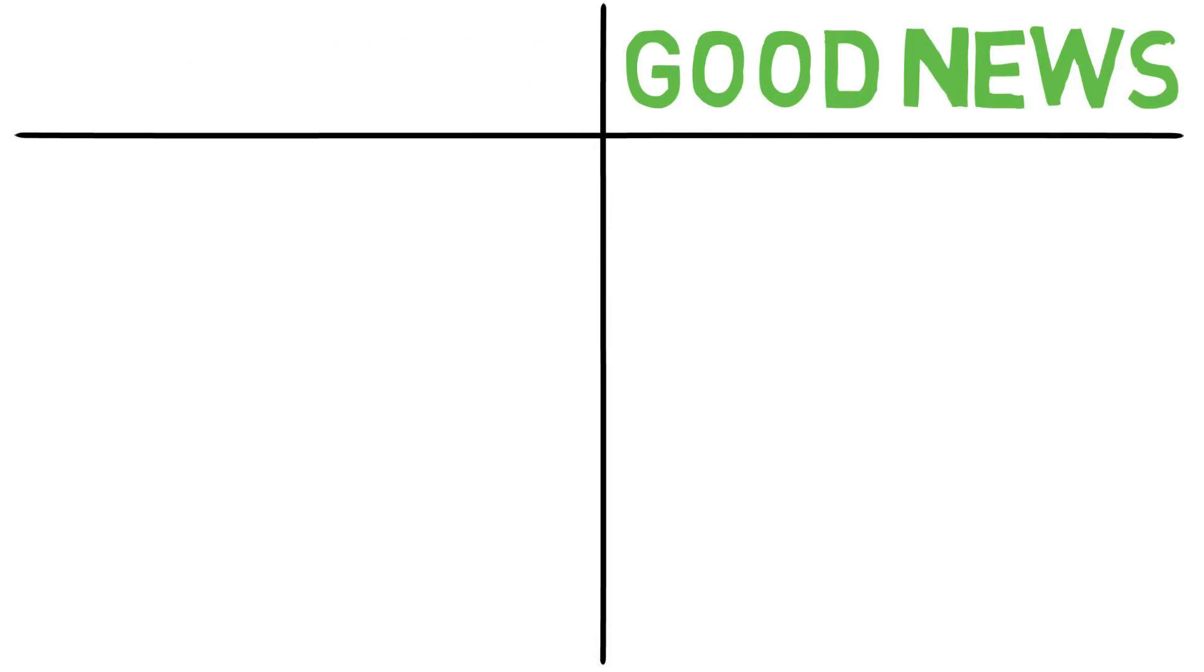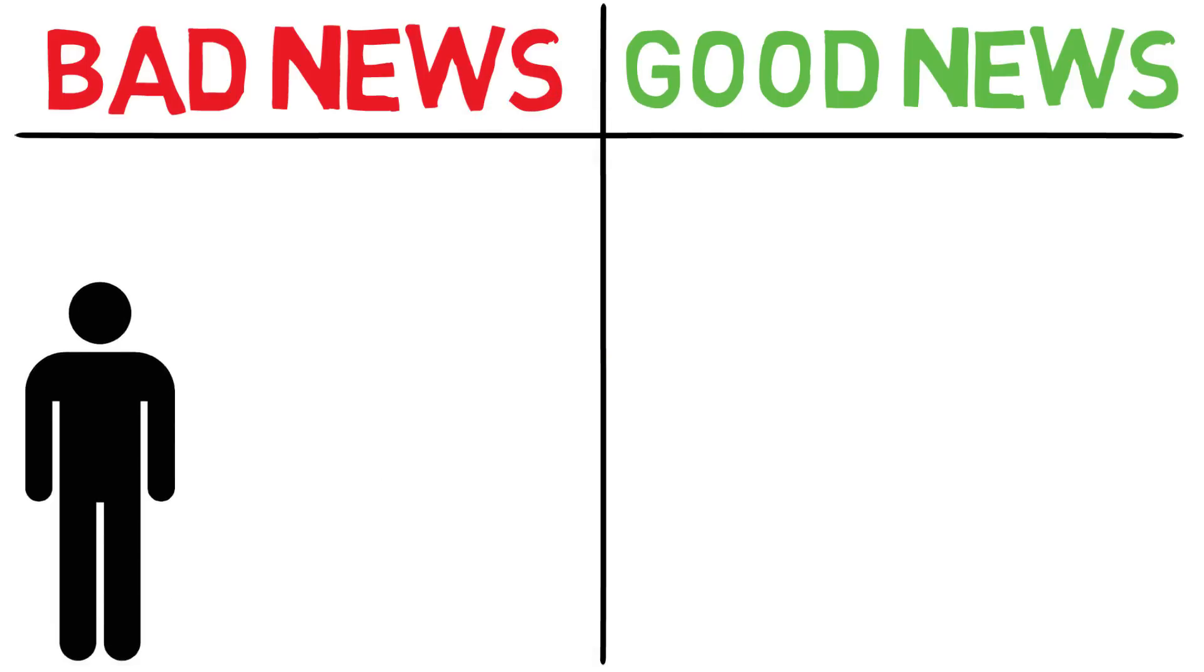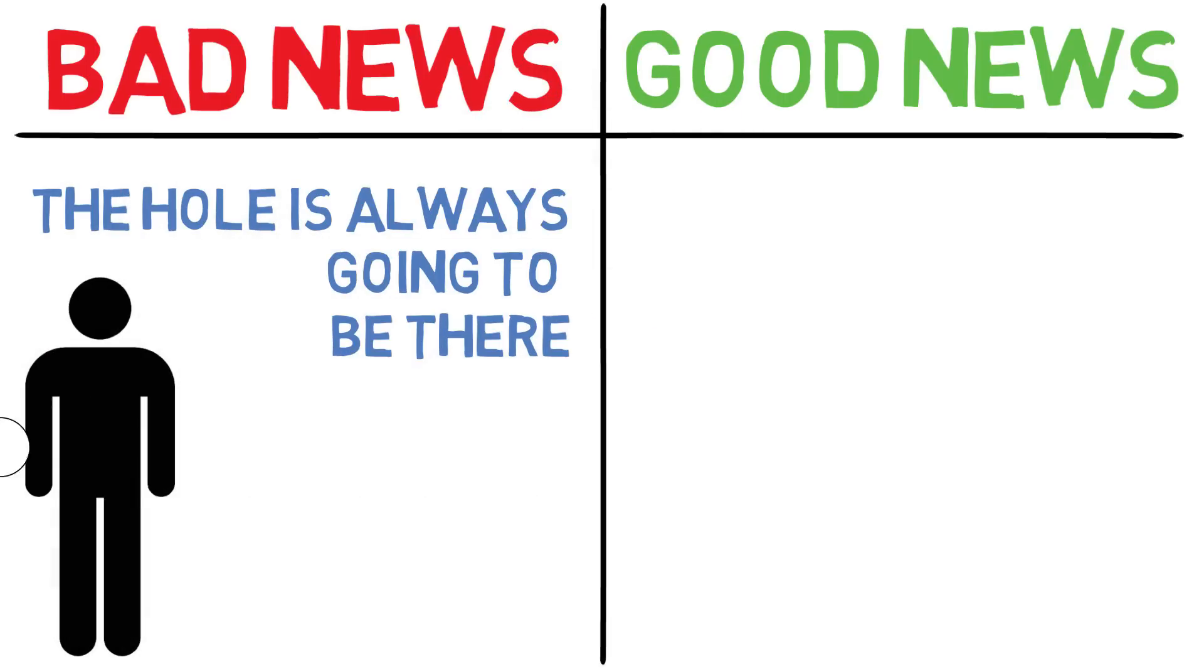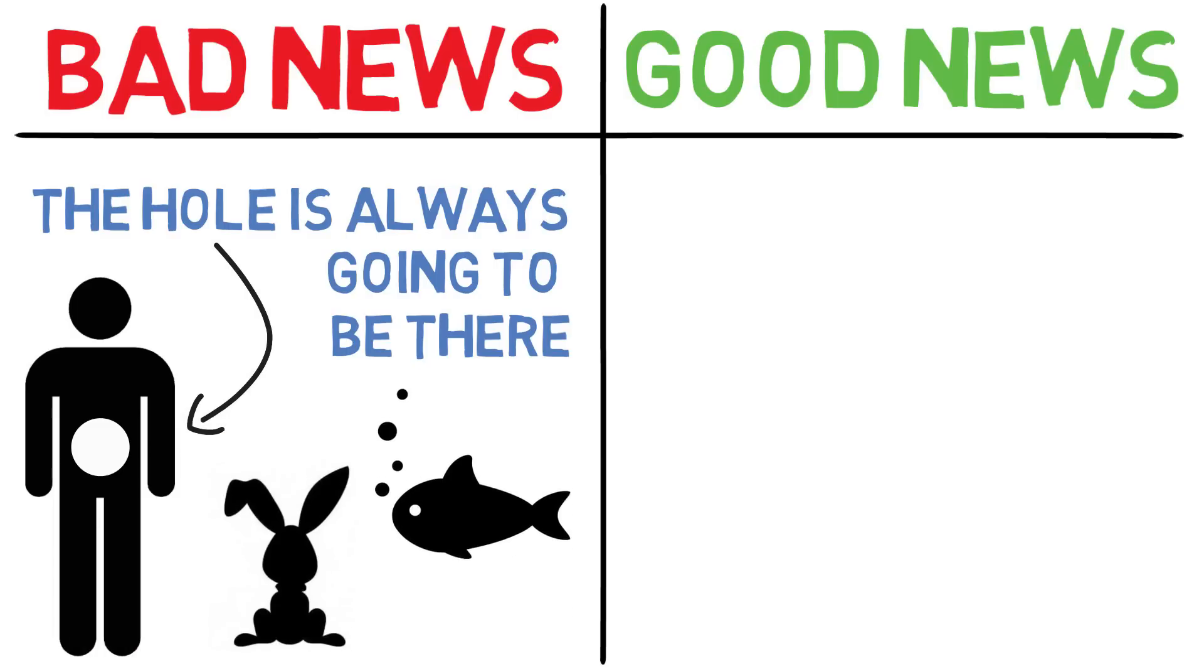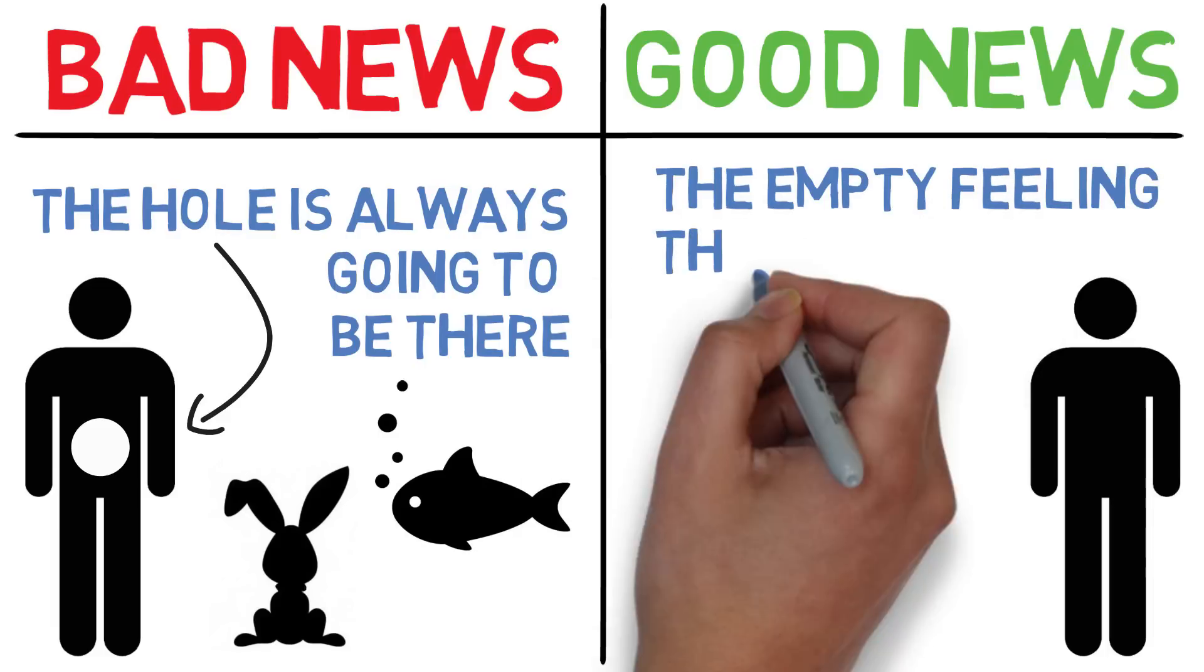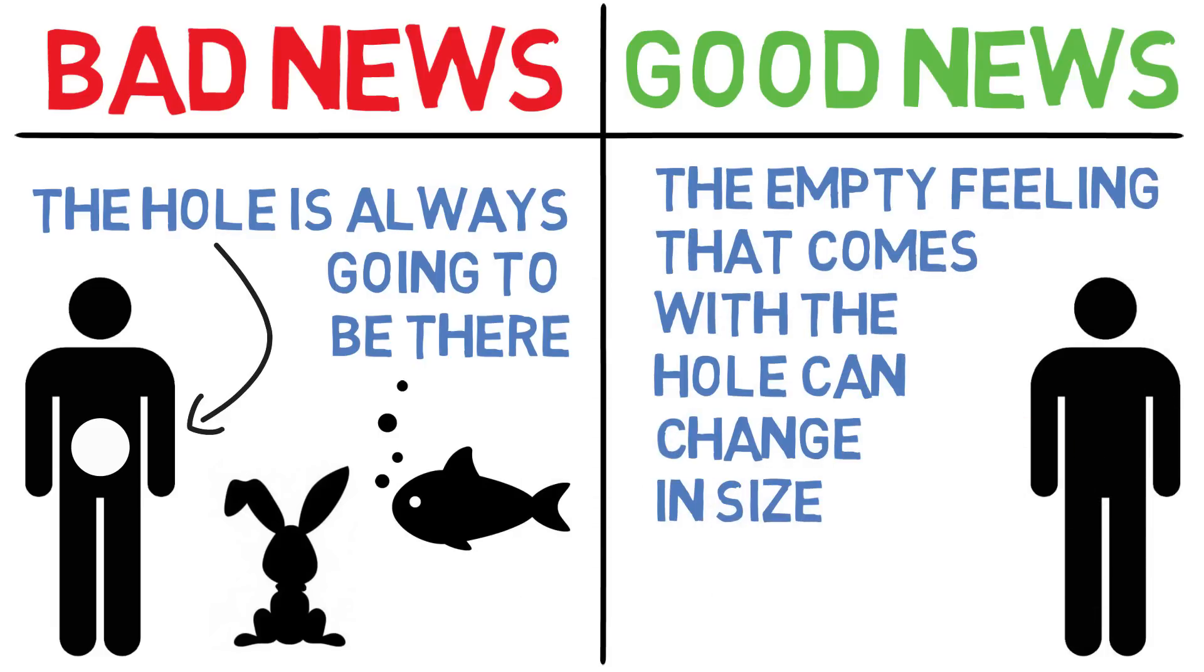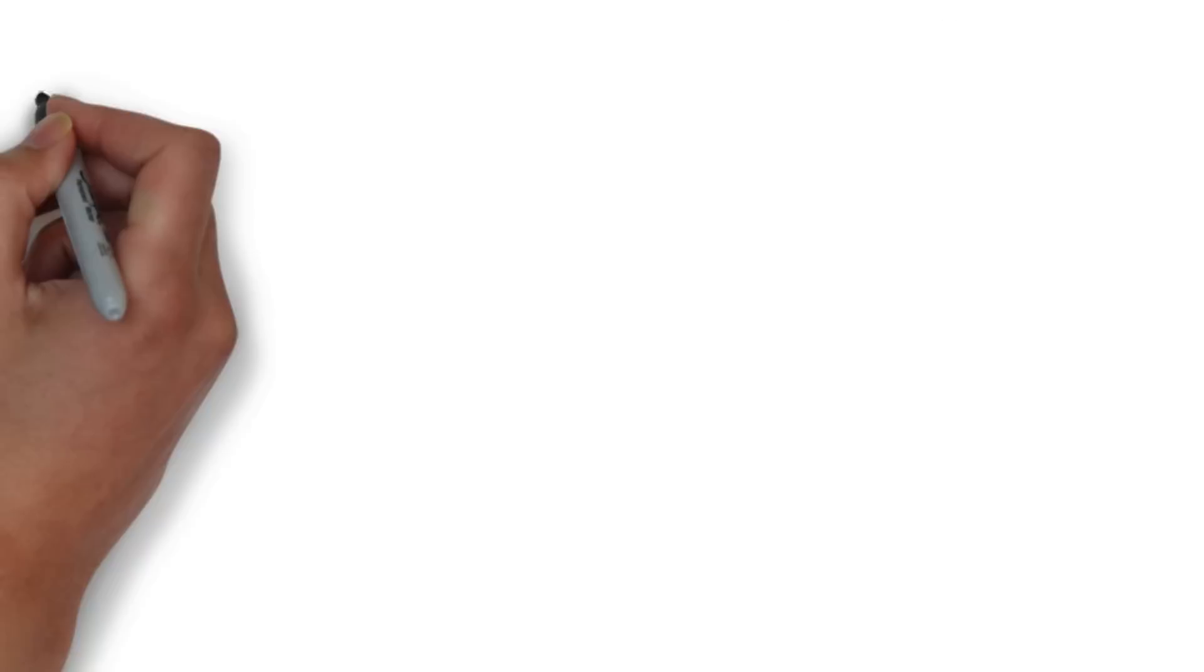Now I have some good news and bad news for you. The bad news is that the hole is always going to be there. It's part of the human experience. It's what separates us from all the other animals out there. It's not going away. The good news, however, is that the empty feeling that usually comes along with this hole can change in size, and by doing certain things you can make that feeling shrink to the point where you barely notice it. So here are the three solutions to dealing with that empty feeling.